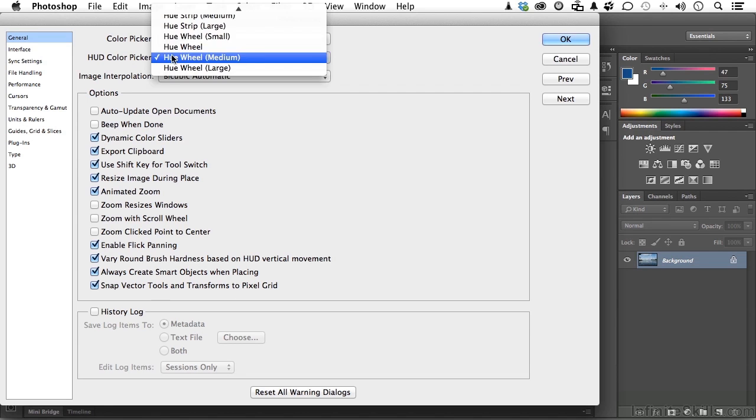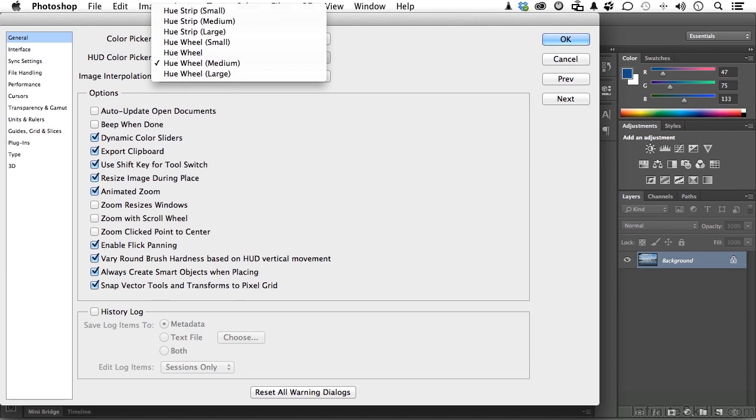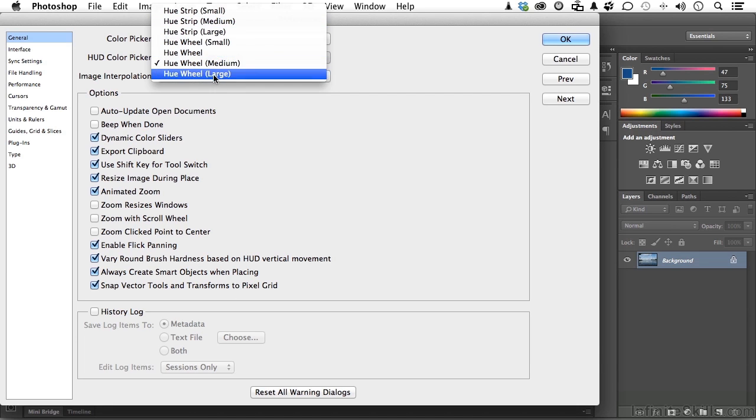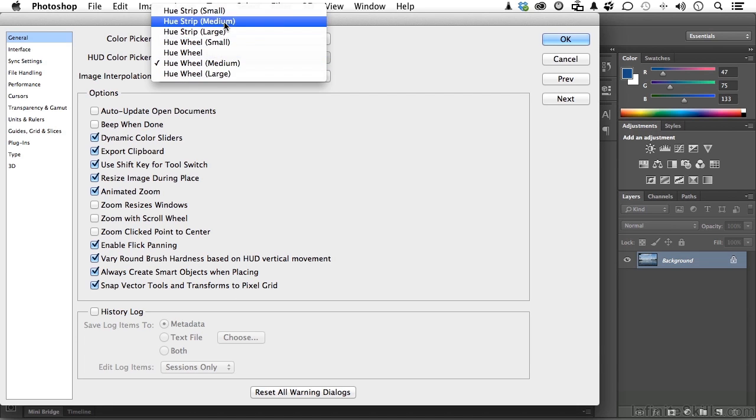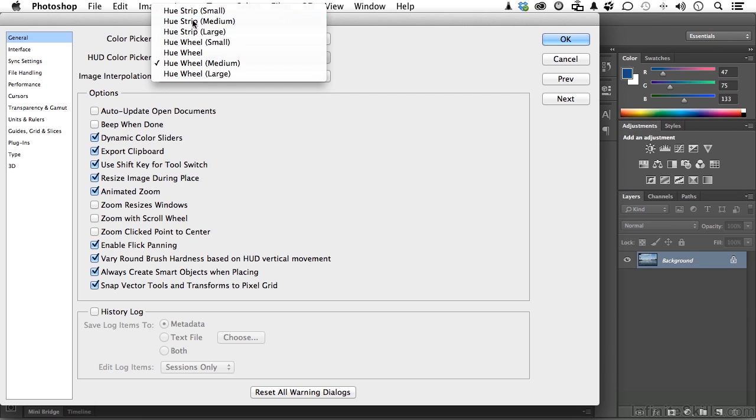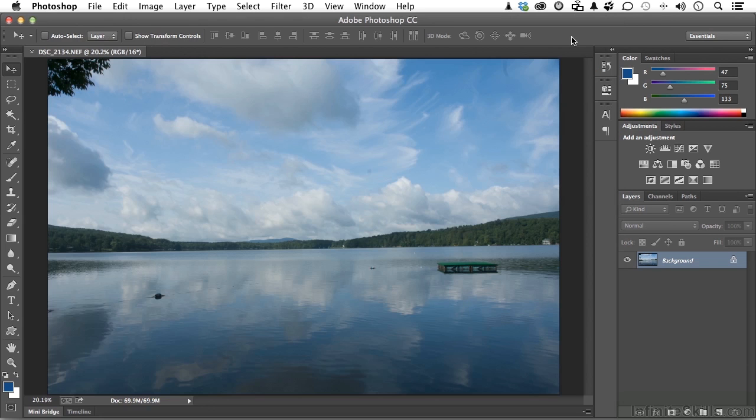Now we have a lot of choices here. We've got Hue Strips and Hue Wheels in Small, Medium, or Large. You can choose any one of those. Let's start with the Medium Hue Strip. Go ahead and select it here. Now close it out to set it.